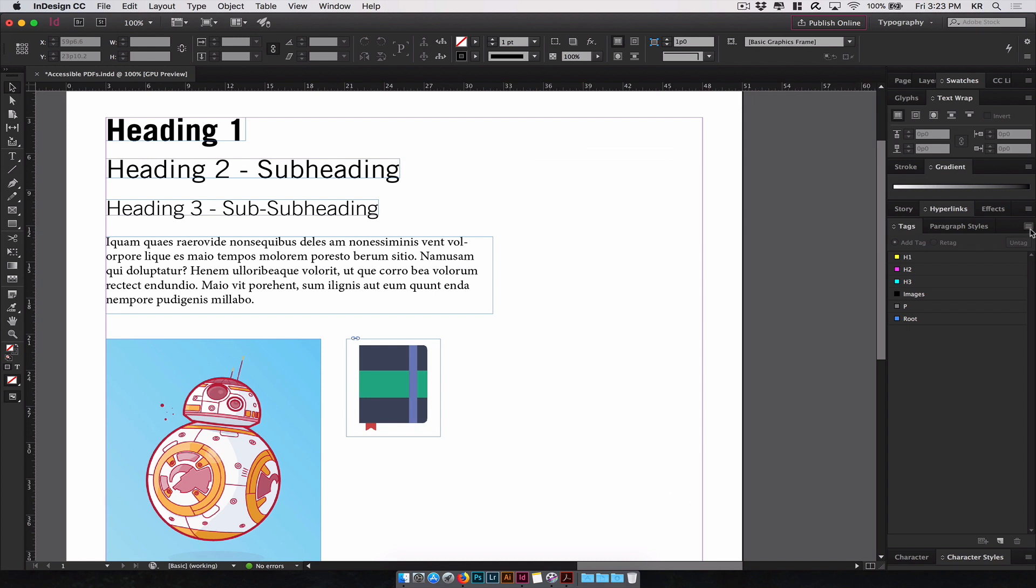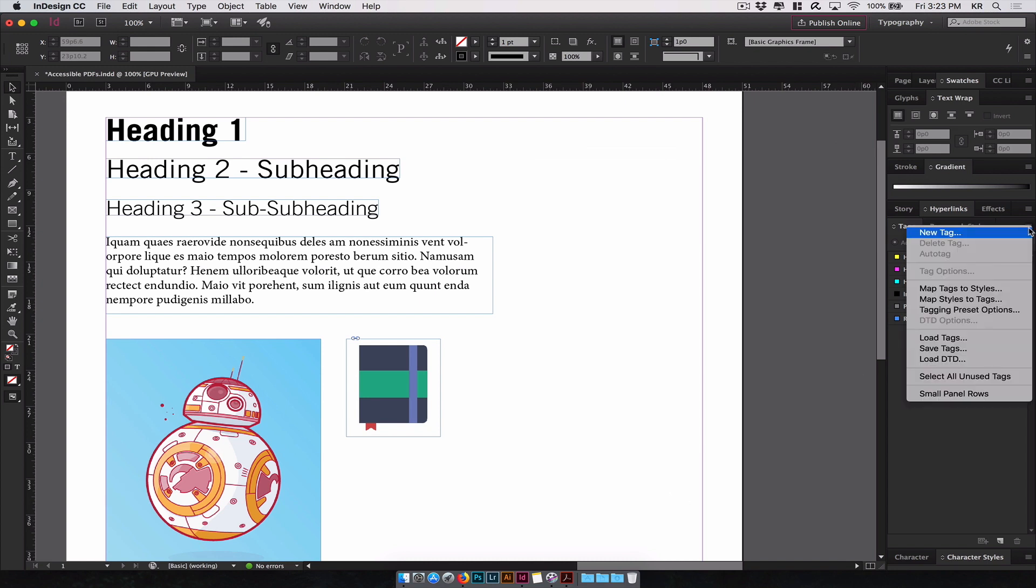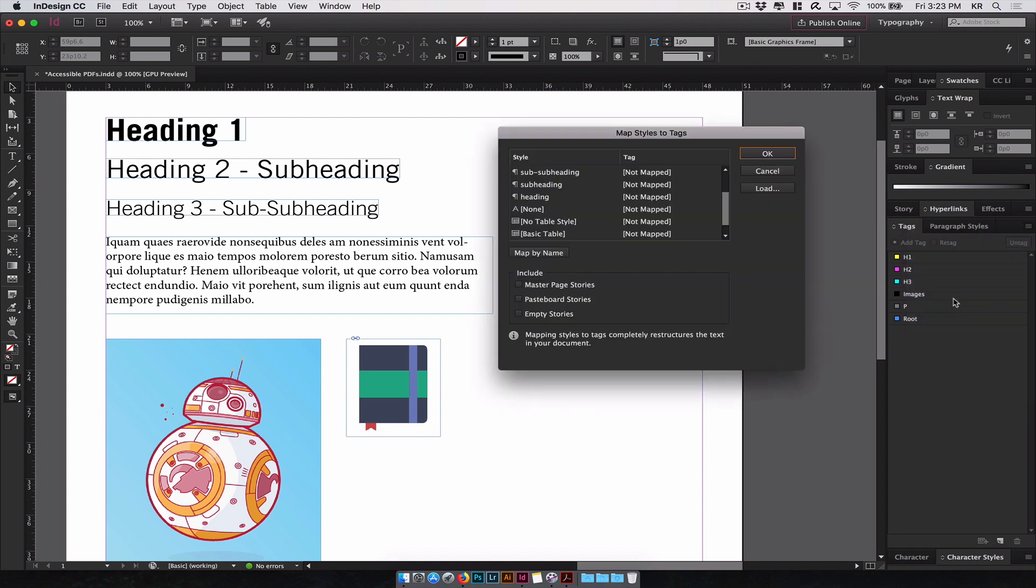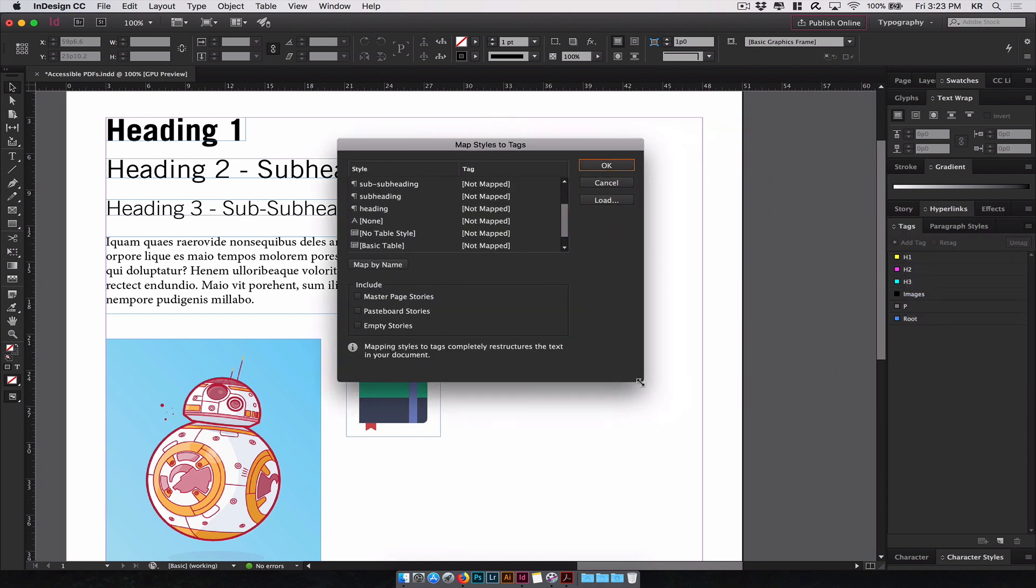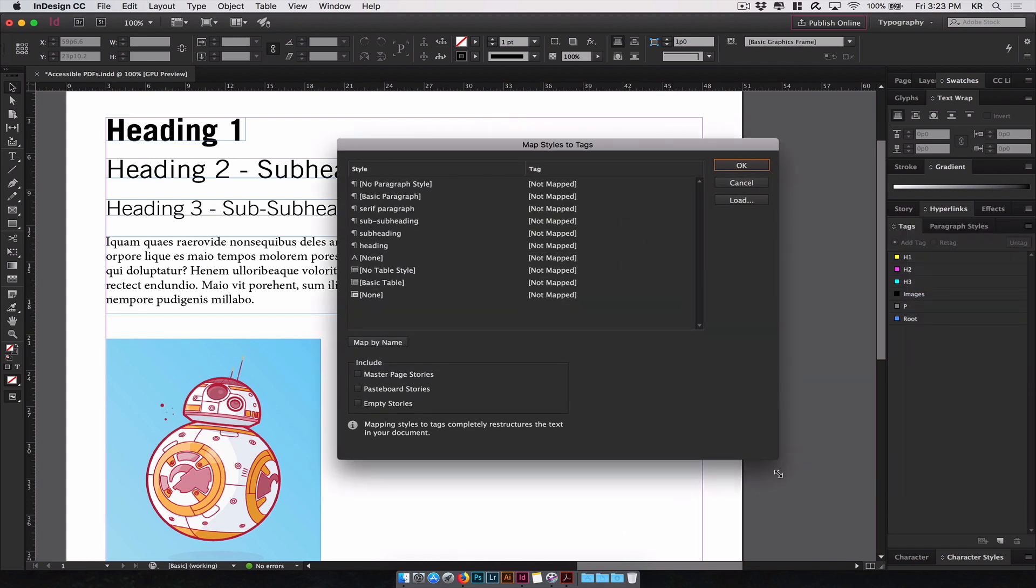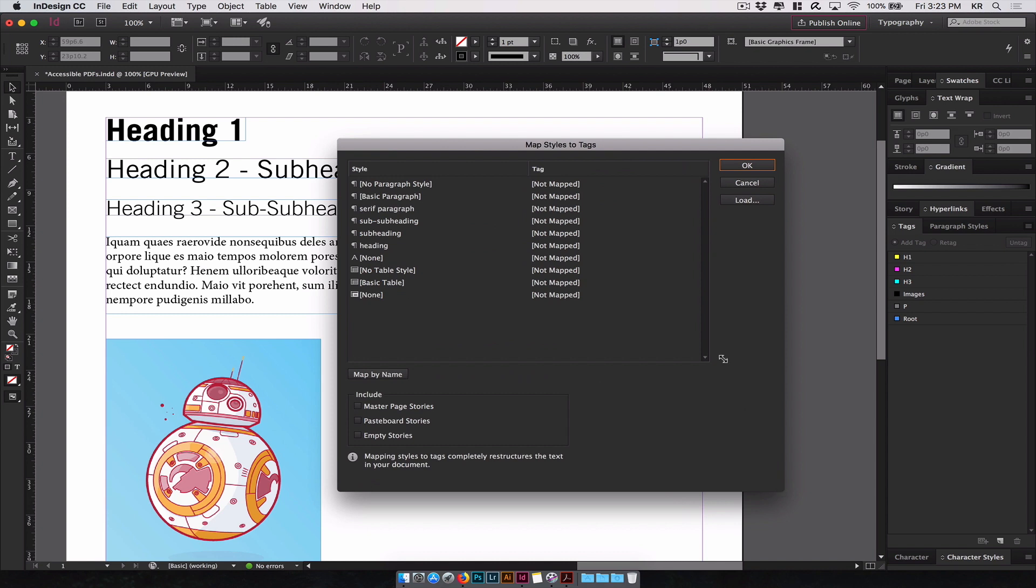The one we want to pay attention to is mapping styles to tags. We click on this and it opens up this dialog window. Now, as you can see, it shows you the same paragraph styles that you've created previously, over here to the left, and then the tag on the right.